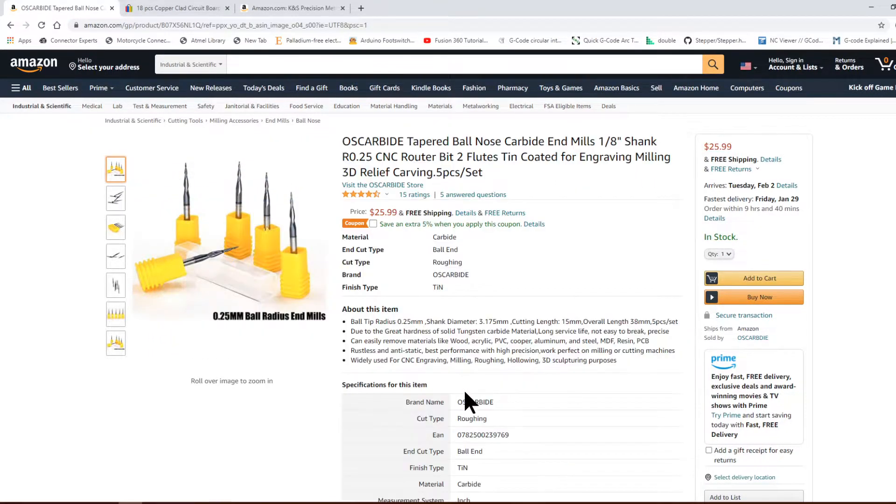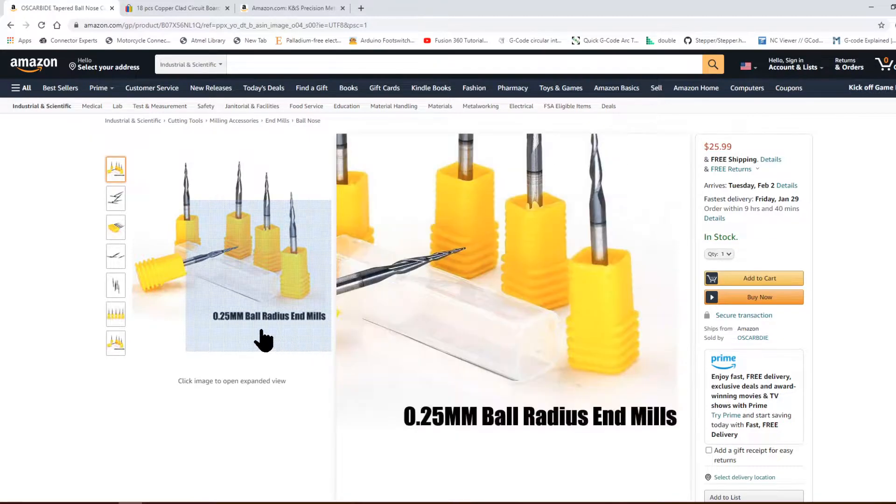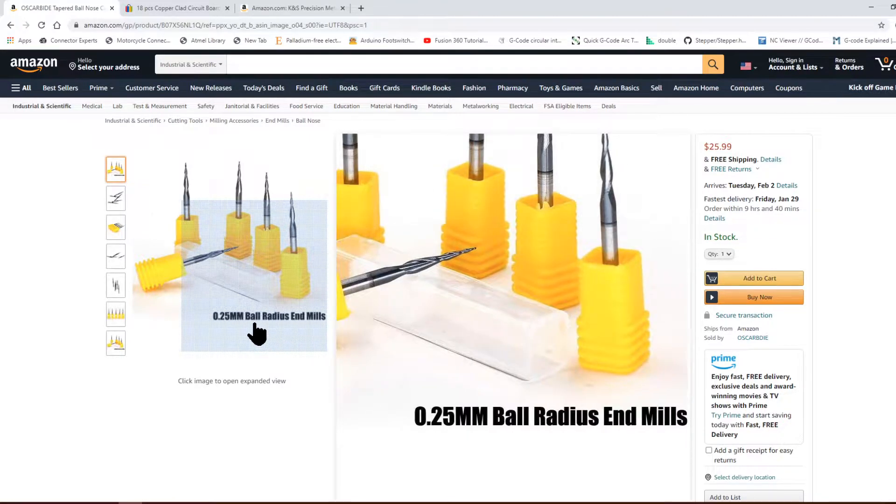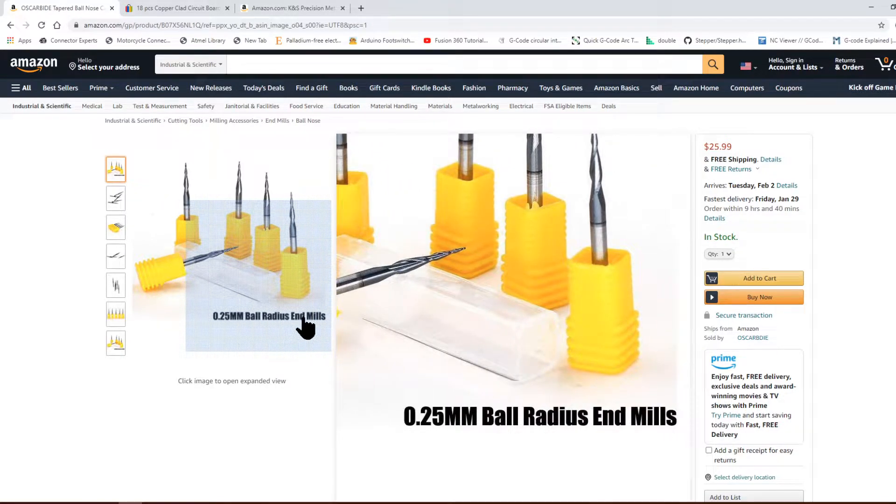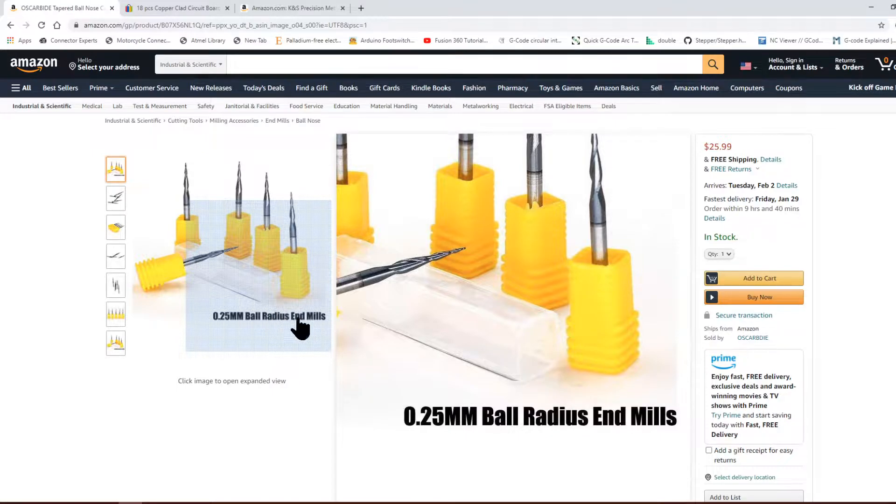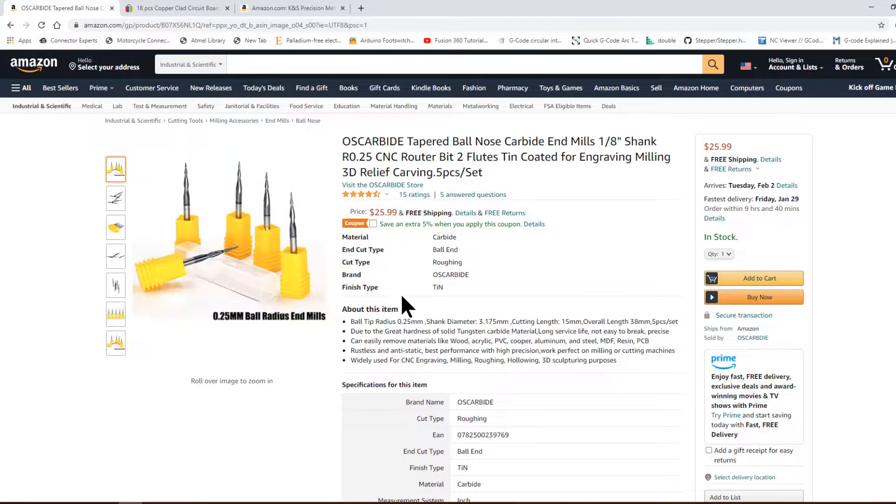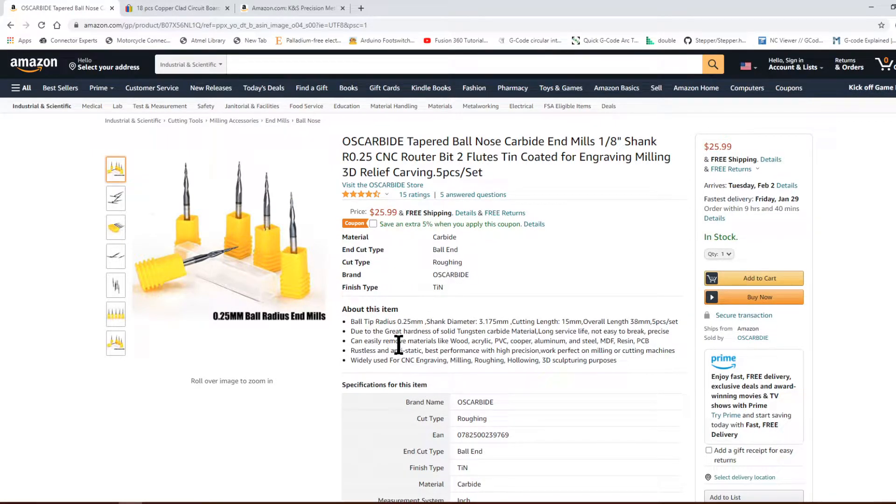Unfortunately it's a ball radius end mill. I haven't been able to find a flat one strong enough to cut, so by being ball radius that means that we need to cut a little deeper to make sure it punches through.